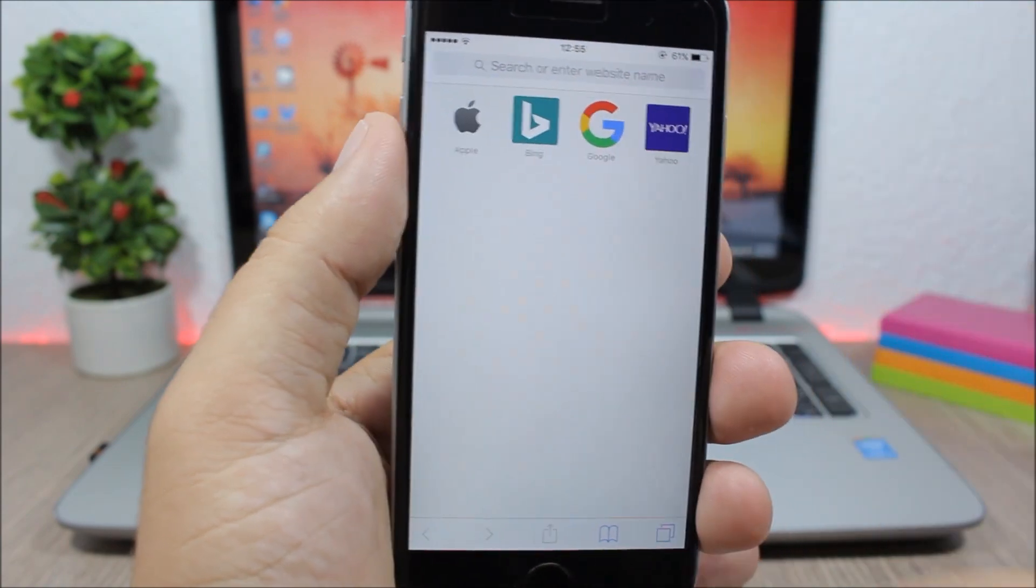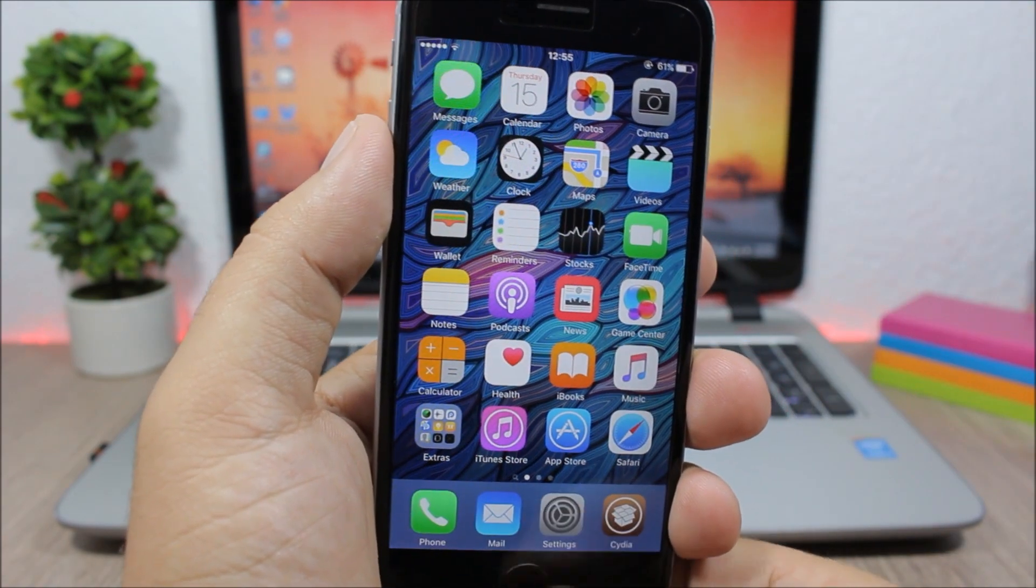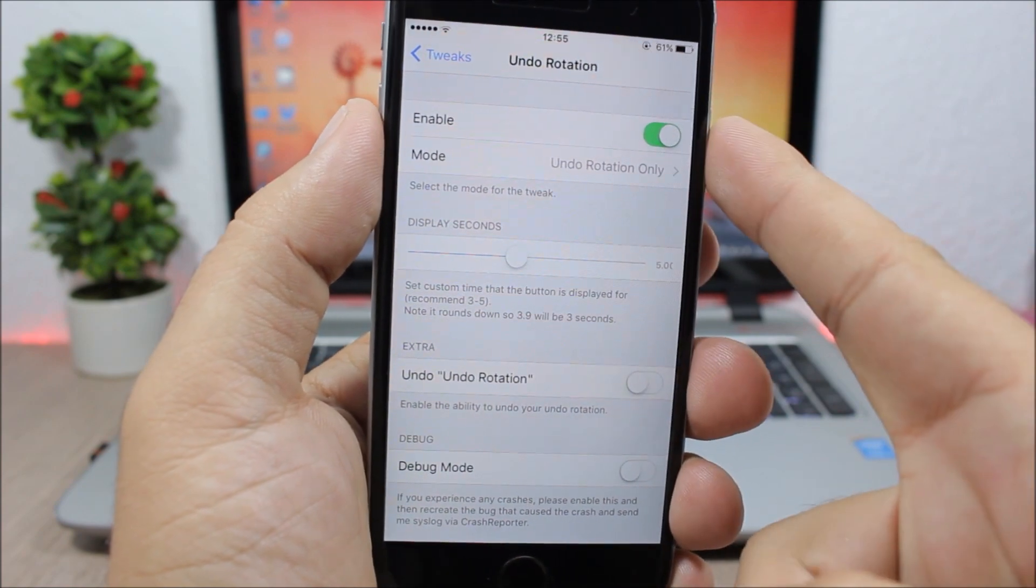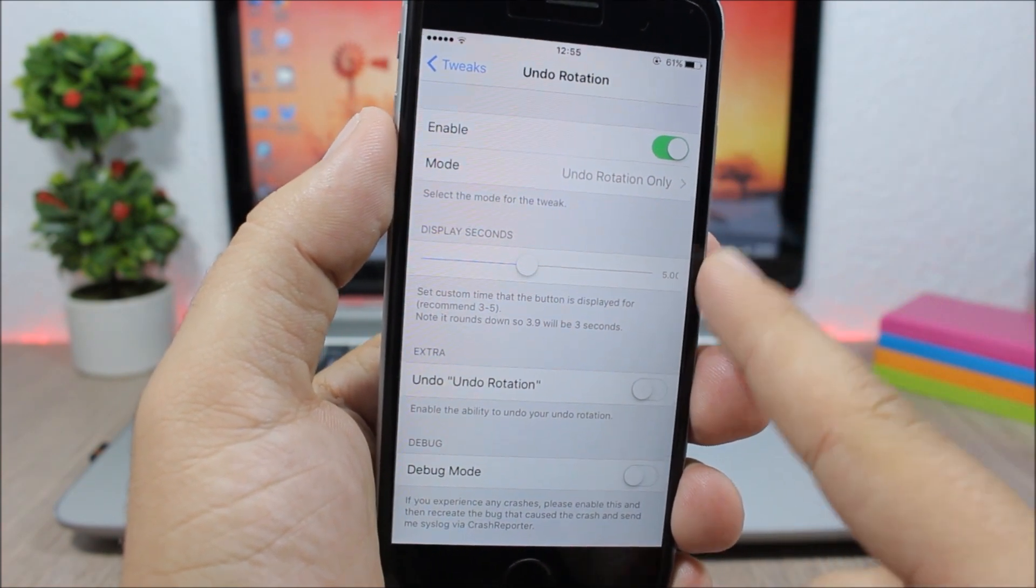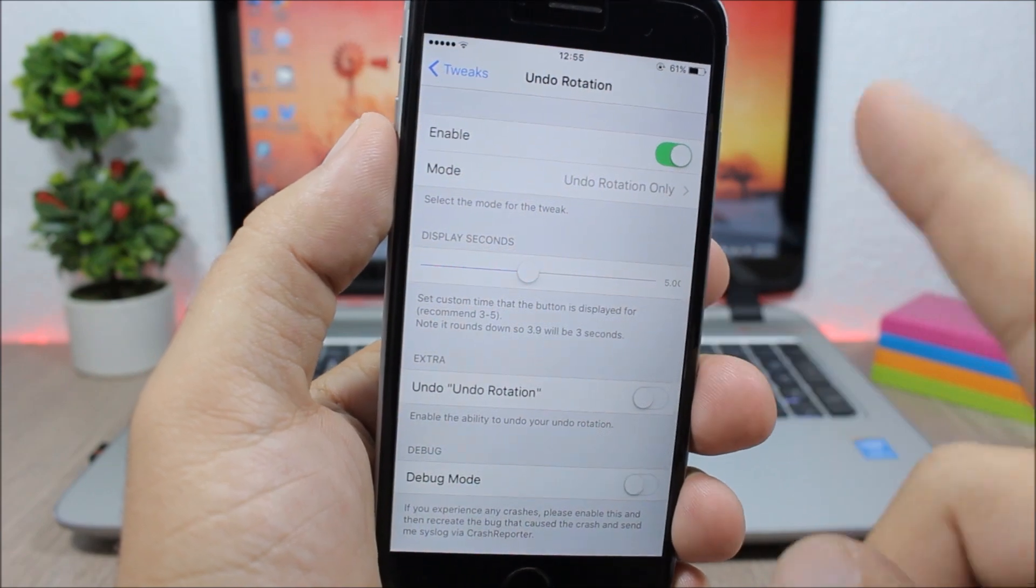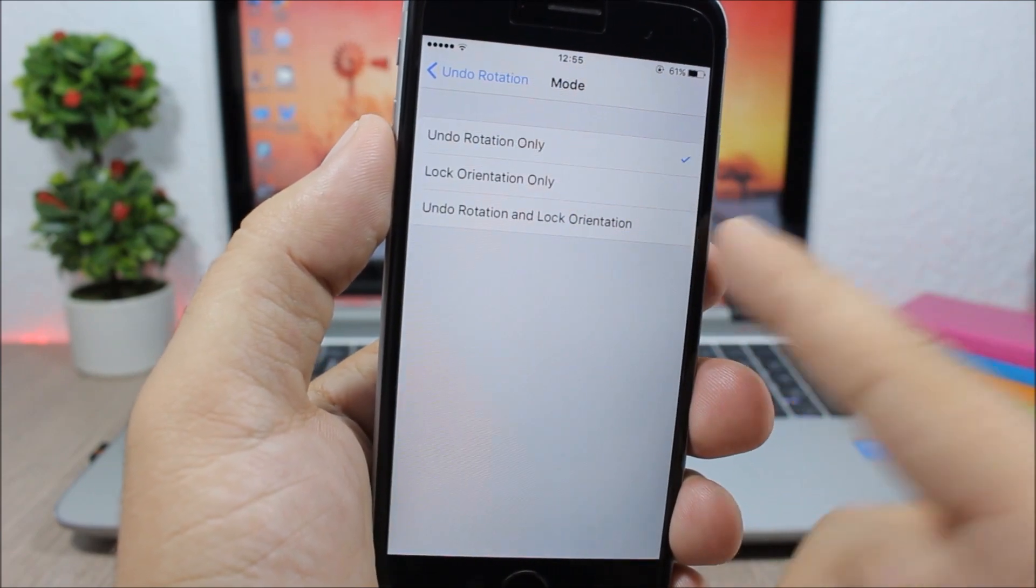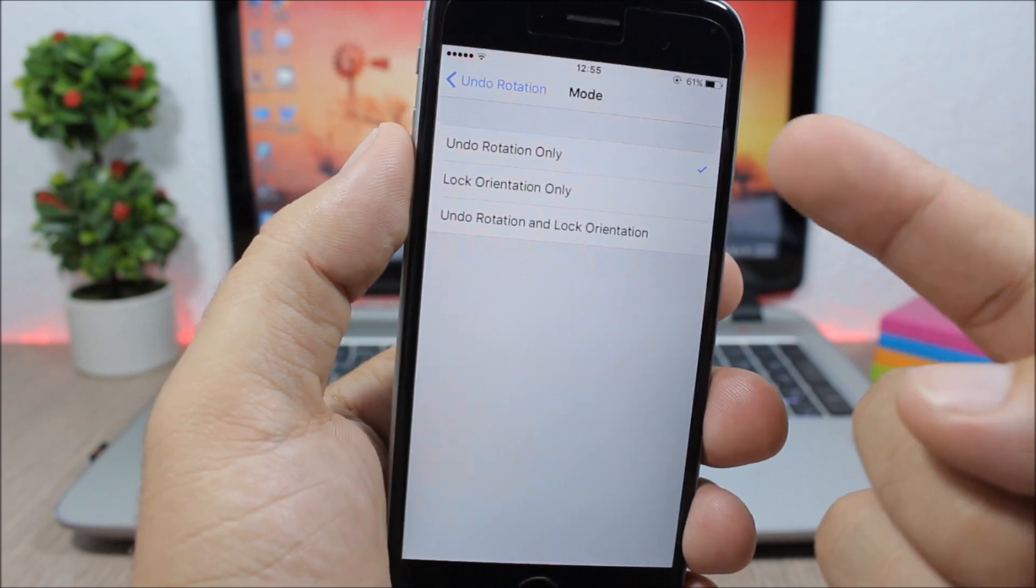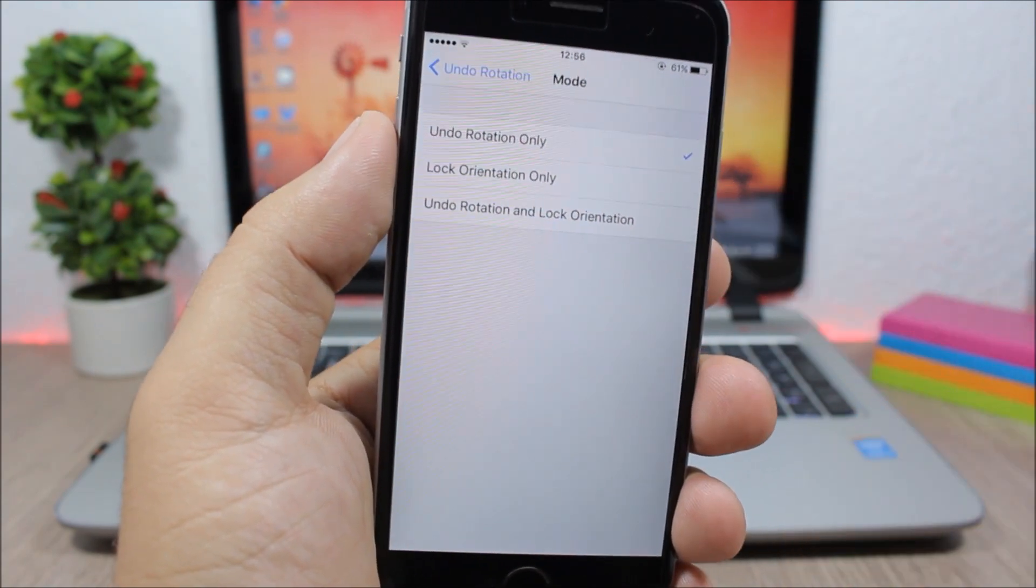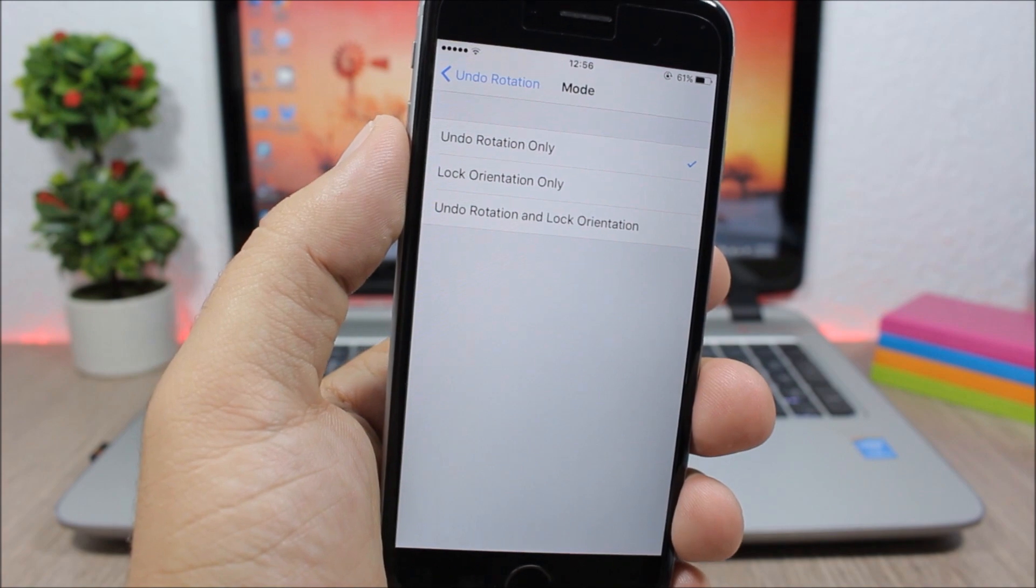Let's jump to the settings of this tweak. Open settings, here we have an enable button for this tweak, then you have the display time for the button and you can go here and choose the mode. So when you tap the button, what you want to do: undo the rotation, lock the orientation, or do both of them at the same time.